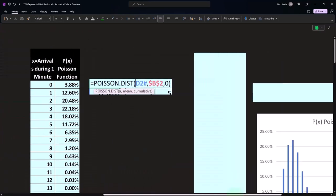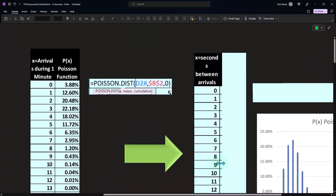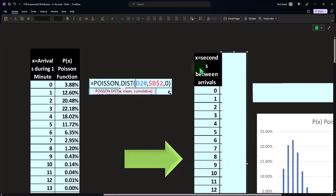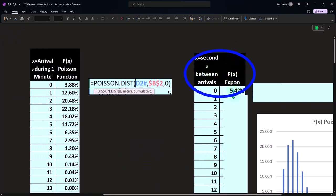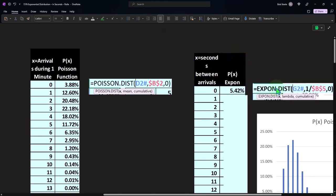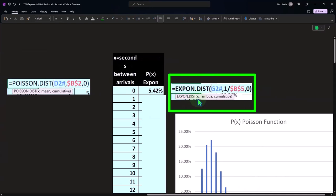For the EXPON.DIST we used 120, so if I go over here and do a similar thing now with the EXPON.DIST, X now equaling the seconds between arrivals, we can then use our EXPON.DIST function.